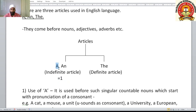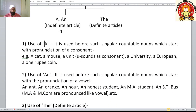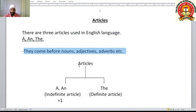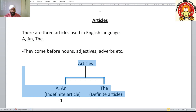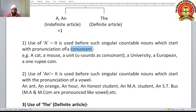Now let us understand the use of article 'a'. It is used before singular countable nouns which start with the pronunciation of a consonant sound. This is important — such as 'a basket', 'a computer'. These are starting with consonants, not with vowel sounds A, E, I, O, U.